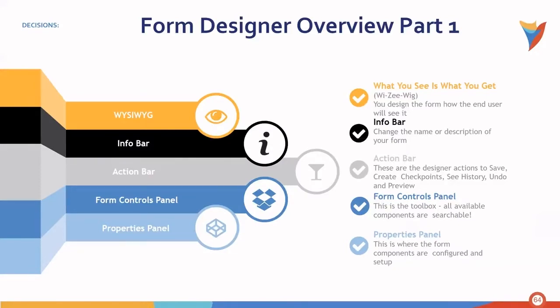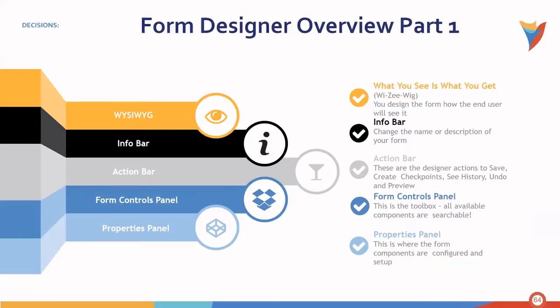The form controls panel, this is the toolbox. All available components are searchable, of course. Then we have the properties panel. This is where the form components are configured and set up.